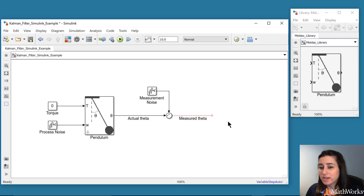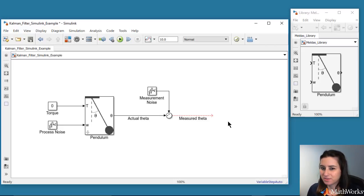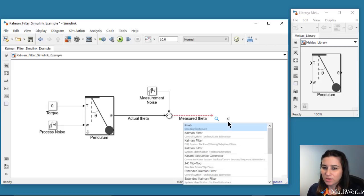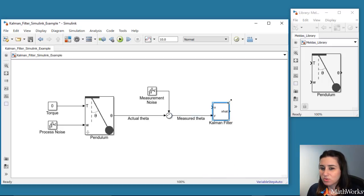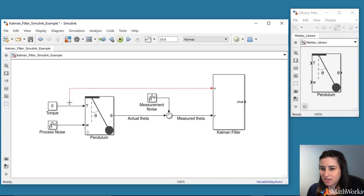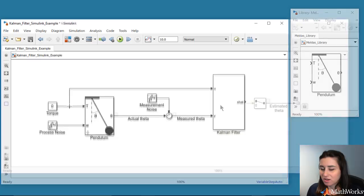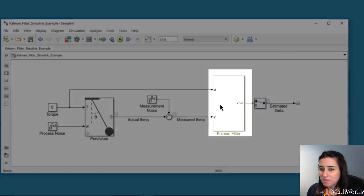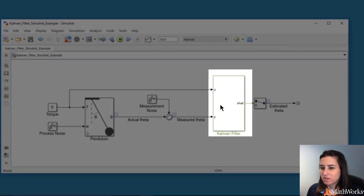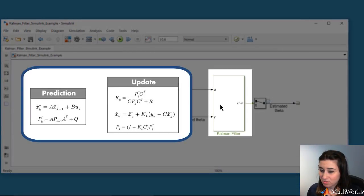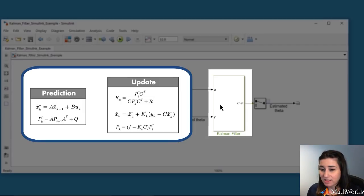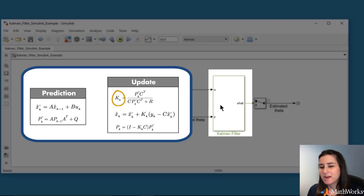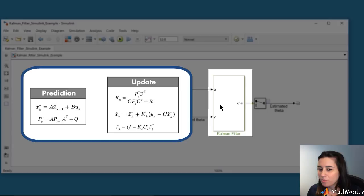Next, we want to estimate theta using the Kalman filter. We add the Kalman filter block from Control System Toolbox to our model. This block computes the Kalman filter algorithm equations, which we discussed in the previous videos. It uses the system model and the measurement and solves for the Kalman gain by minimizing the error covariance P and outputs the optimal state estimate.